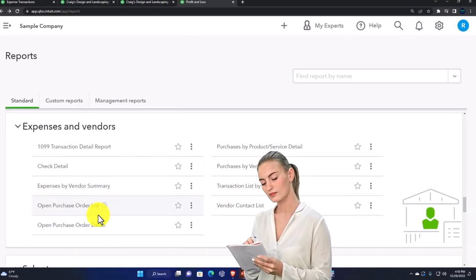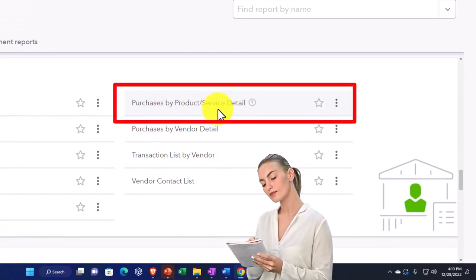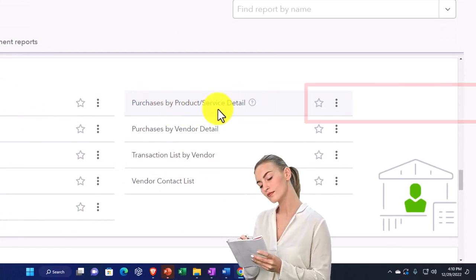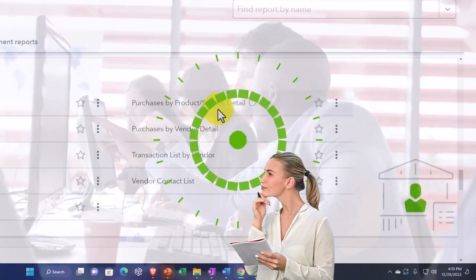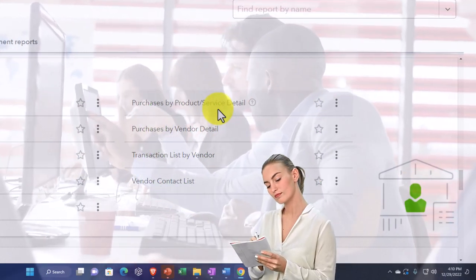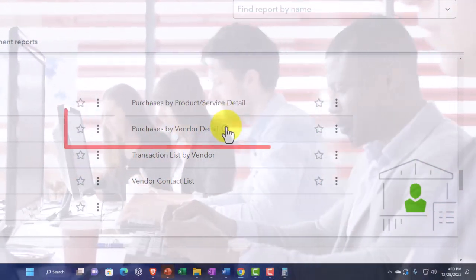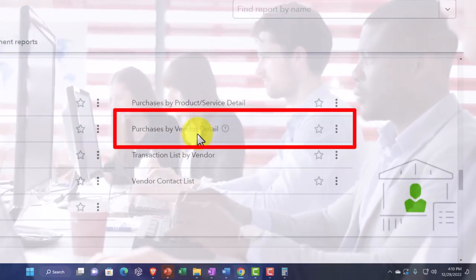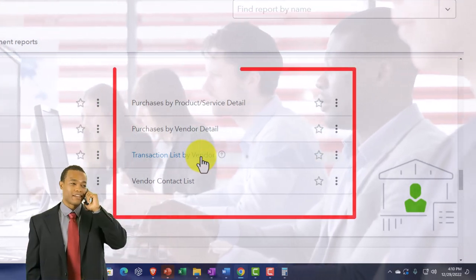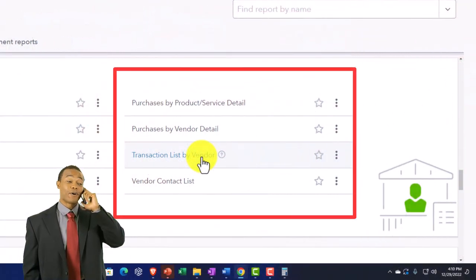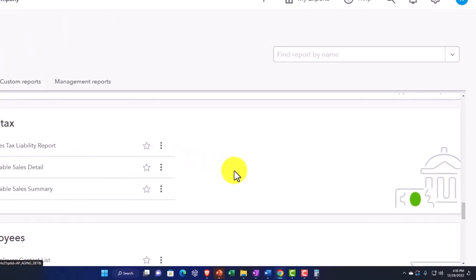Purchases by product/service detail — if you purchased inventory, you can run purchases by the inventory items. If you don't have inventory, that might not be as useful. Purchase by vendor detail gives more detail on purchases broken out by who we purchased from. Transaction list by vendor shows your transactions by who you paid, and then there's your vendor contact list.